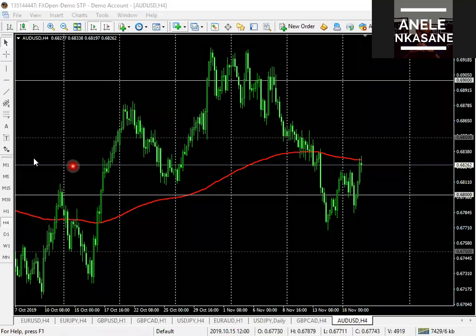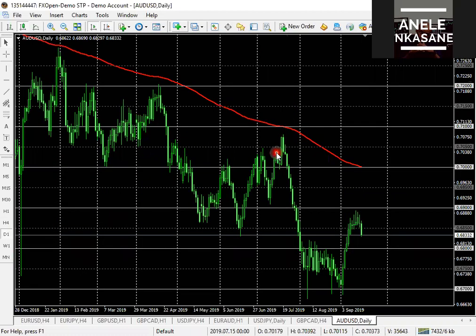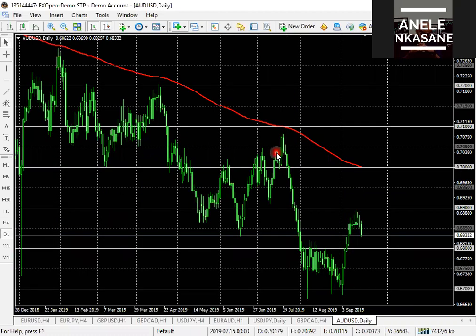We're looking at AUD/USD on the four-hour chart as an example. Let's move up to the daily time frame. Two weeks ago we discussed the importance of sticking to higher time frames when doing analysis — breaking down the market from the high time frame to get a better sense of what the bigger picture actually is.